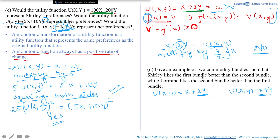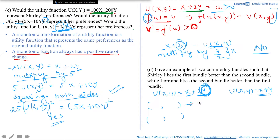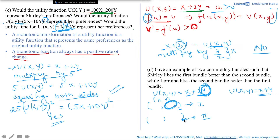For Shirley to like the first bundle better than the second bundle, we have to keep the value of y in the first bundle higher than in the second bundle. So if these are your two bundles of the form (x, y), we have to keep the y value higher in the first bundle compared to the second.